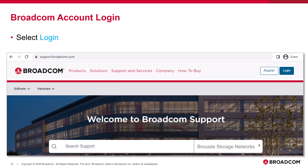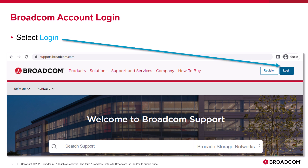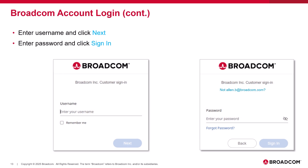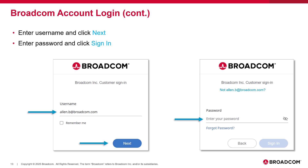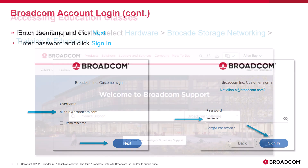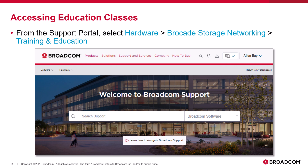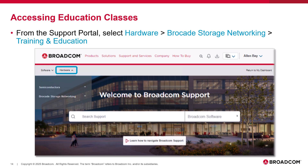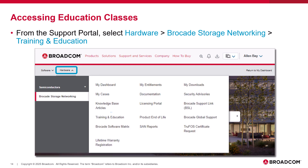Now that your Broadcom account is created, you're ready to log in and start taking Brocade Education training and exams. From support.broadcom.com, select Login. To log in, enter your username and click Next. After that, enter your password and select Sign In. From the Support Portal's landing page, select Hardware. Next, select Brocade Storage Networking, and then Training and Education.